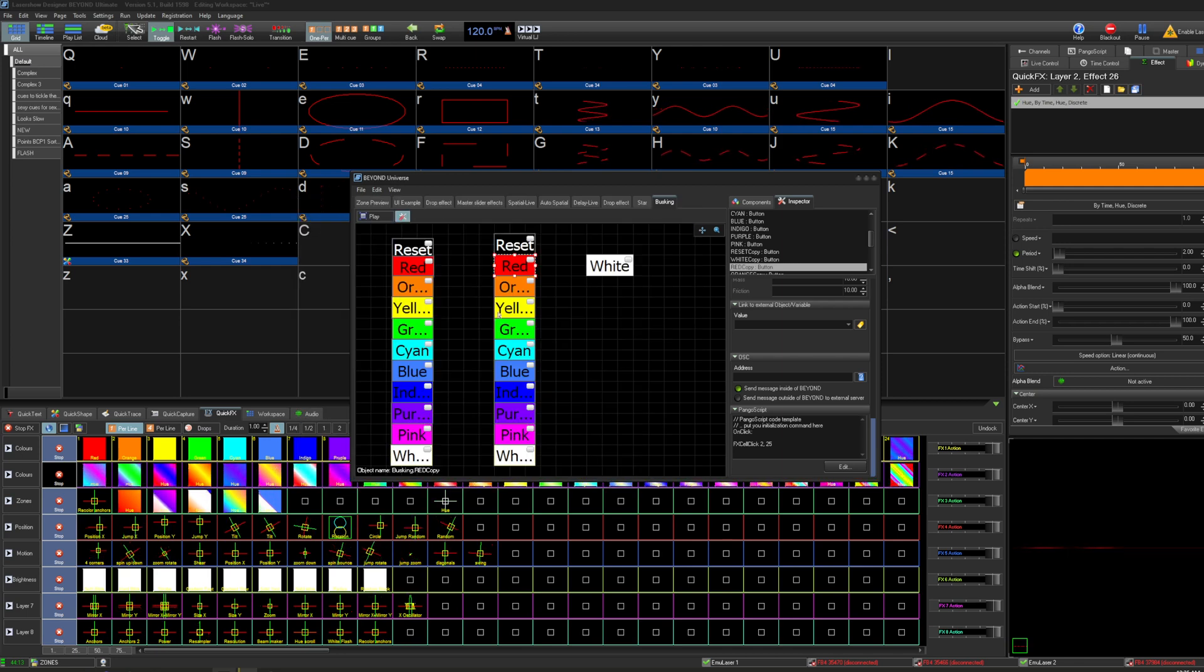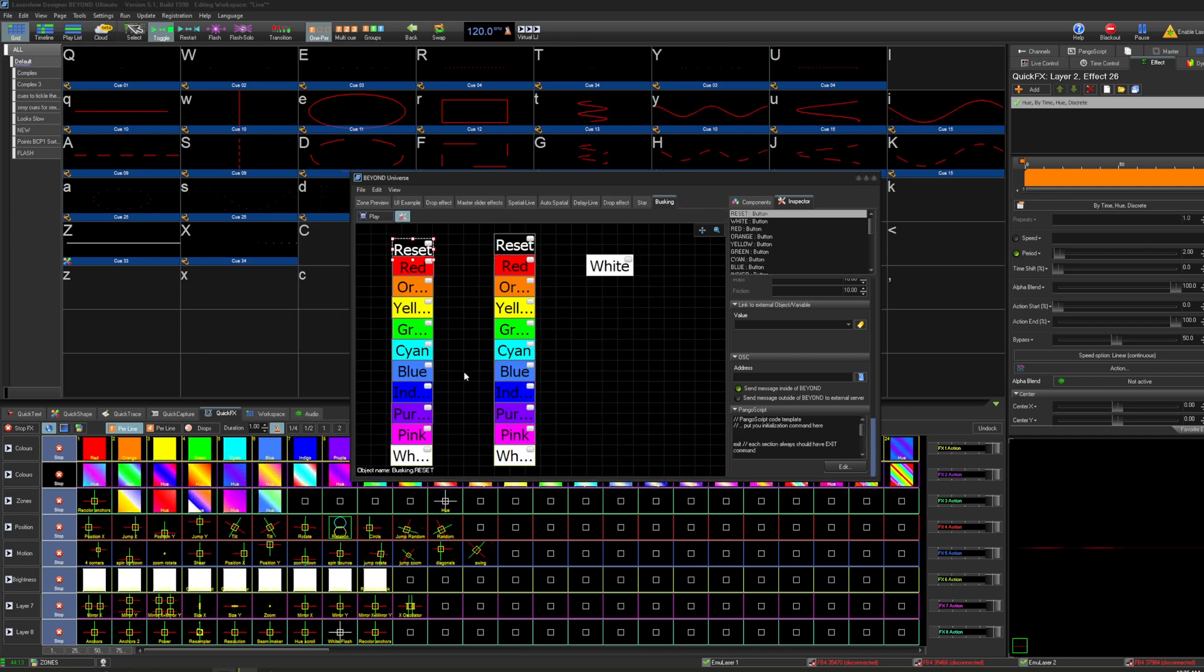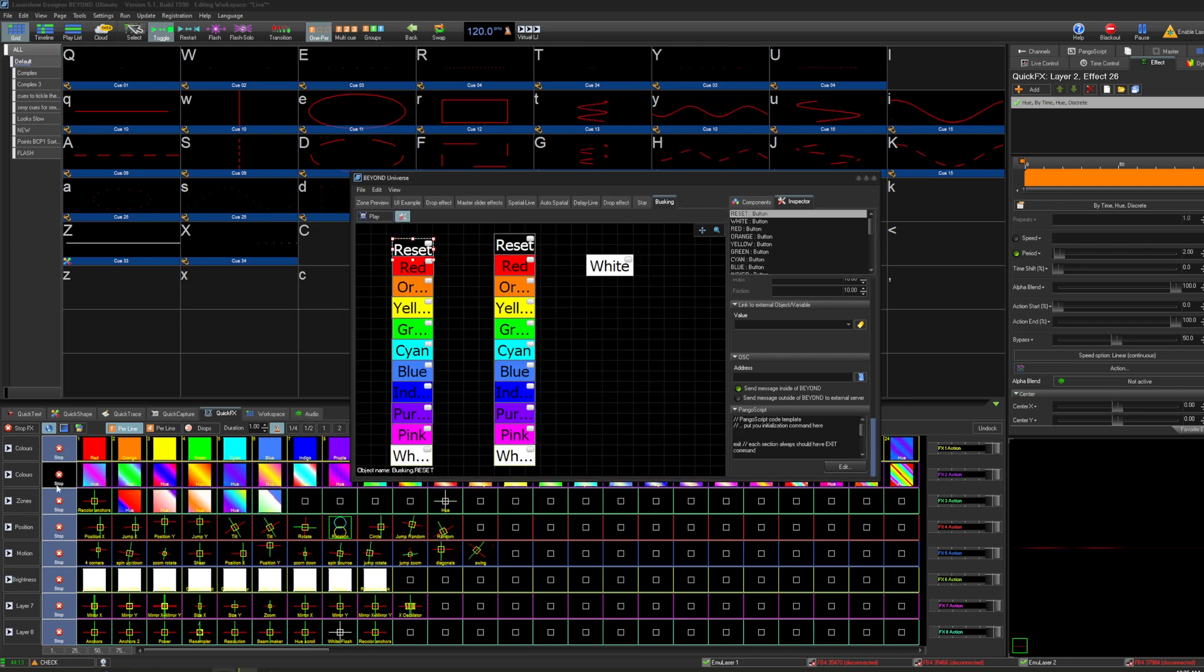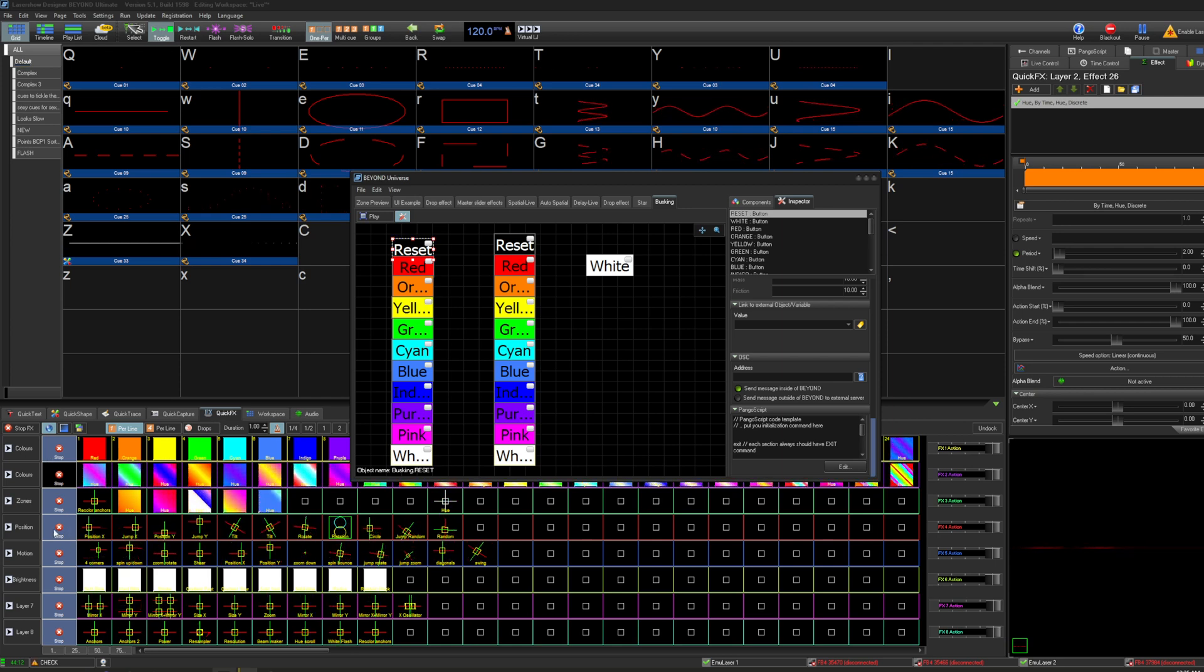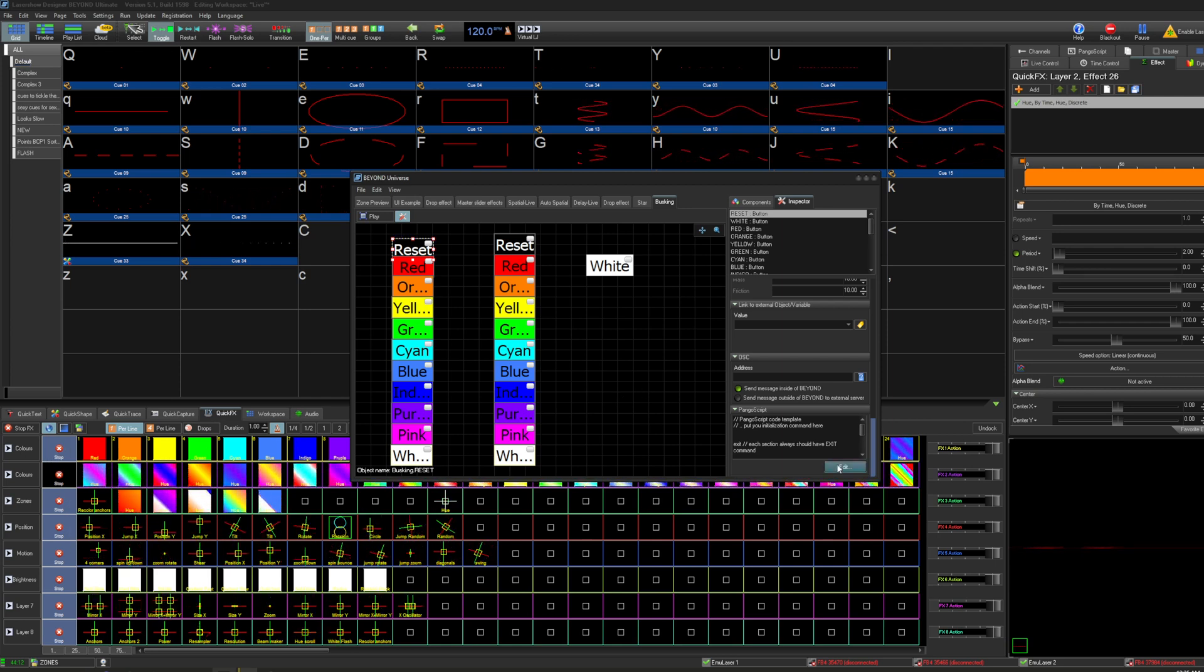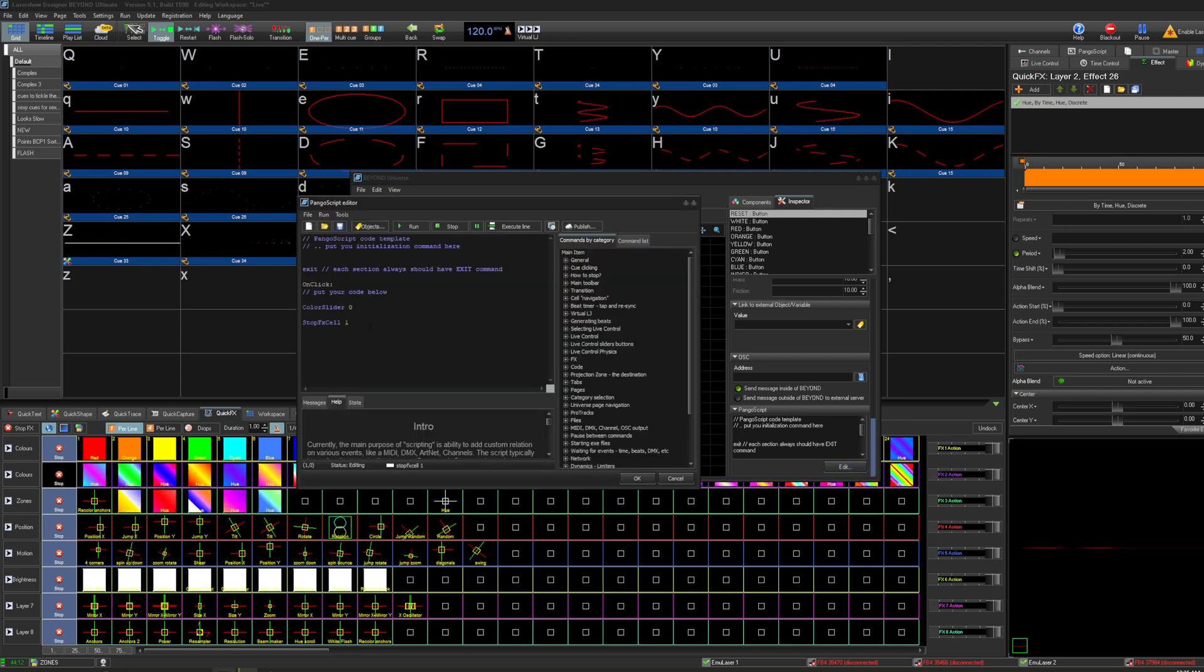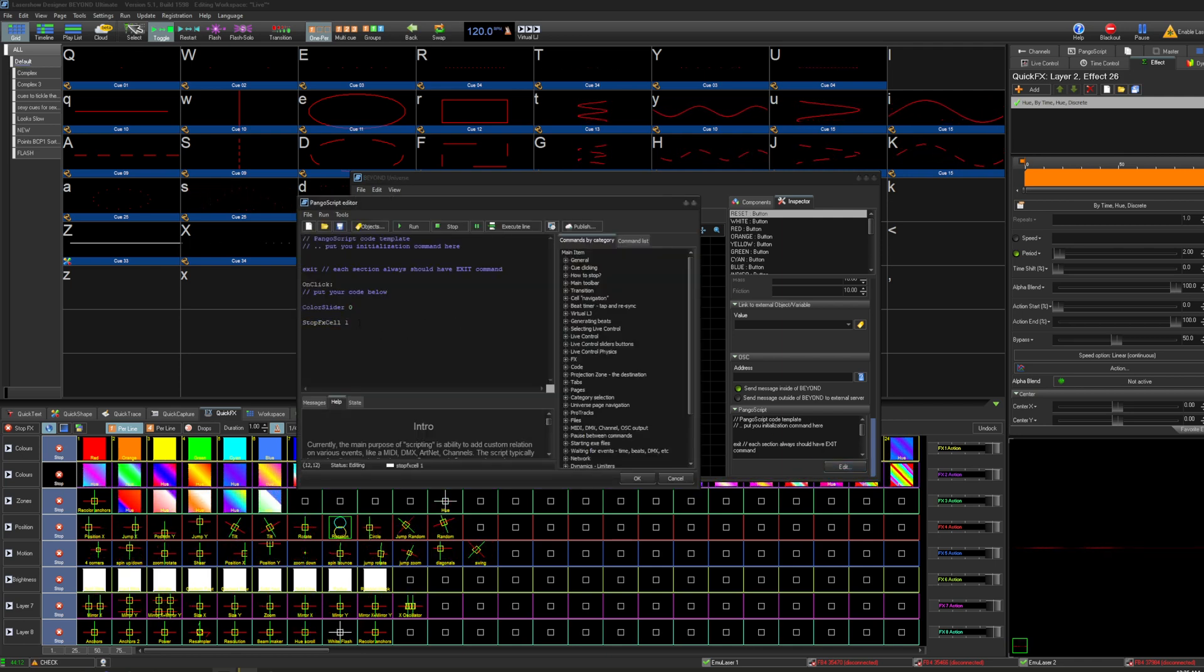For these reset buttons, this will basically press this stop button on the side of your effects rows. And that stops all the effects in that row. So that's even simpler. It's just stop effects cell one.